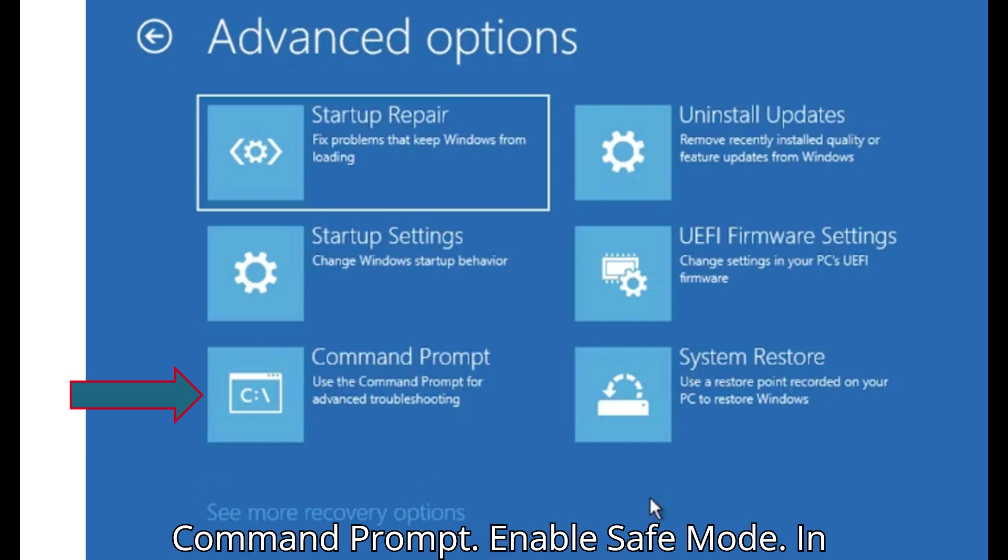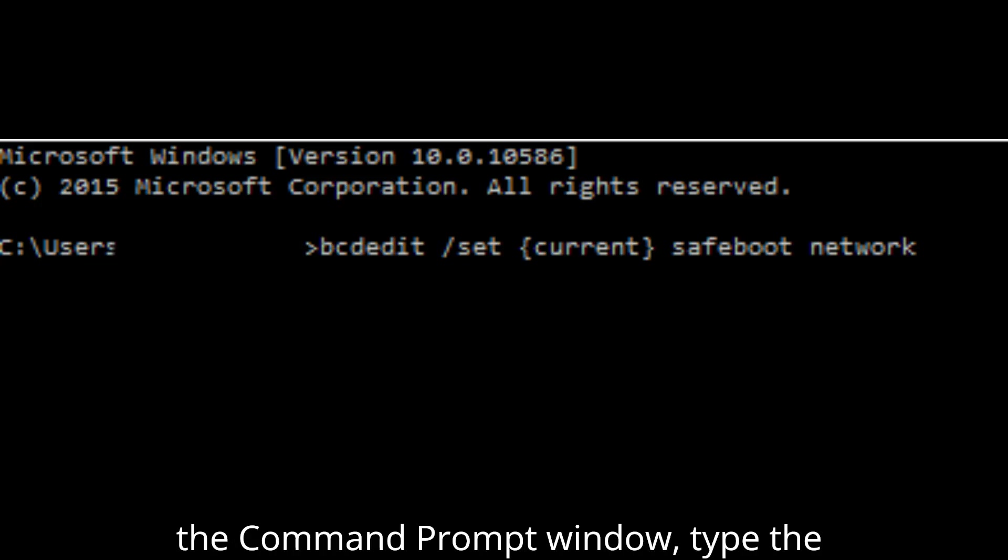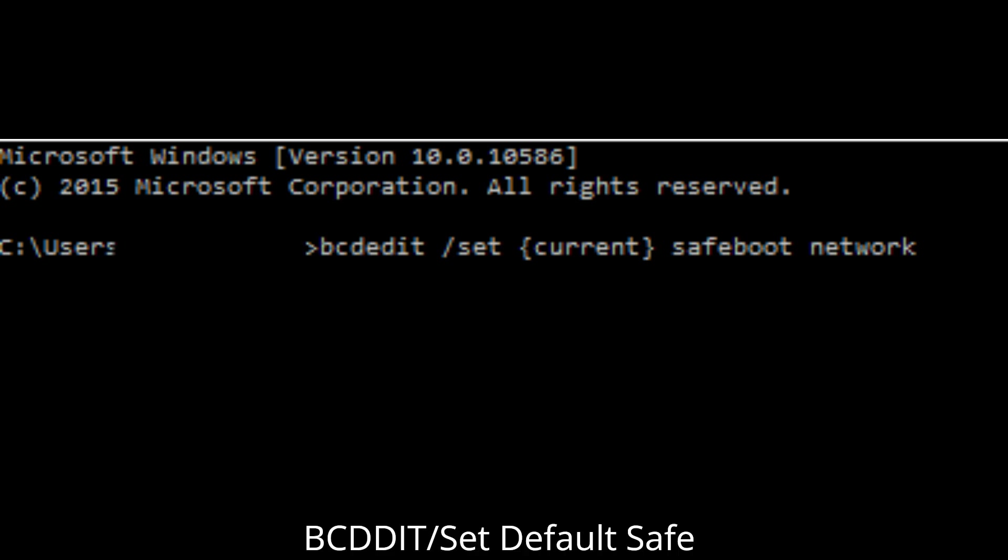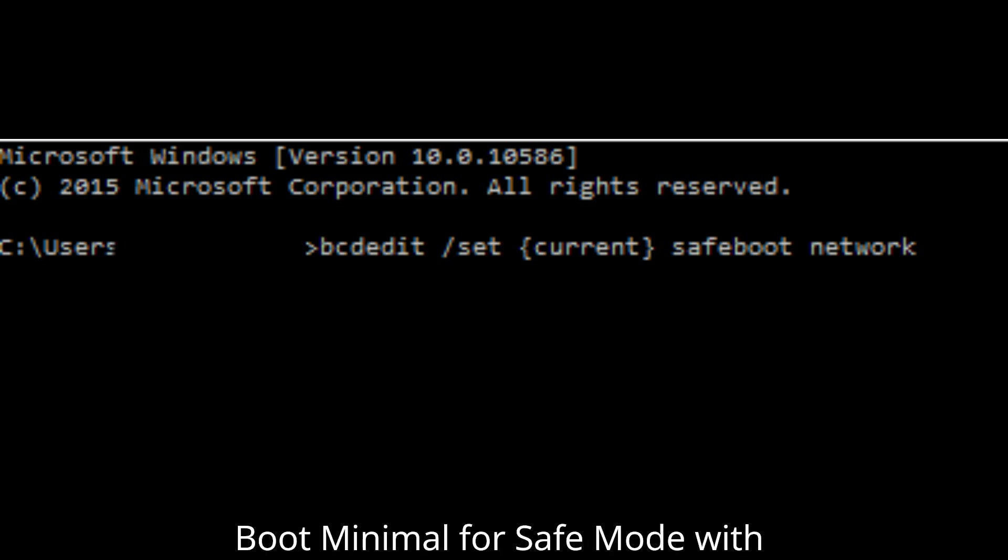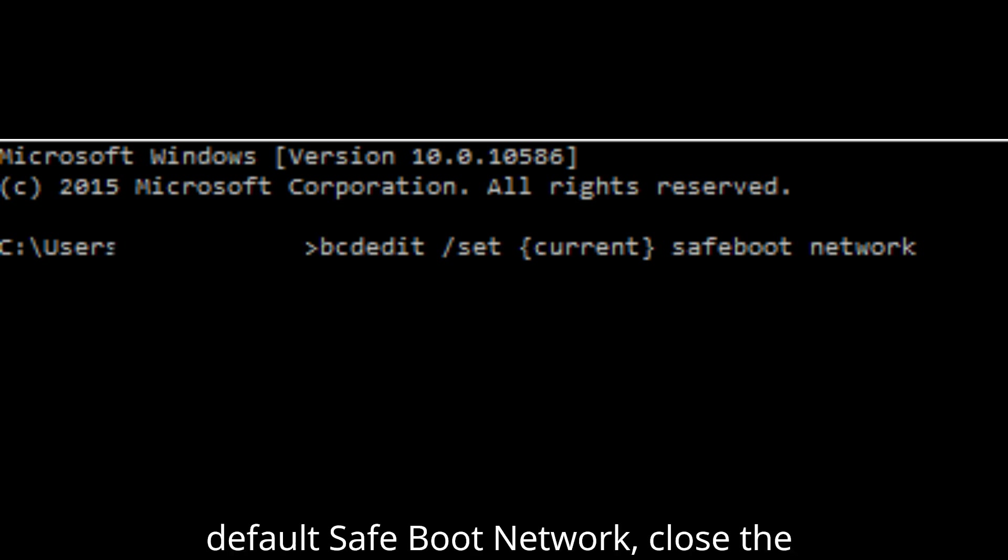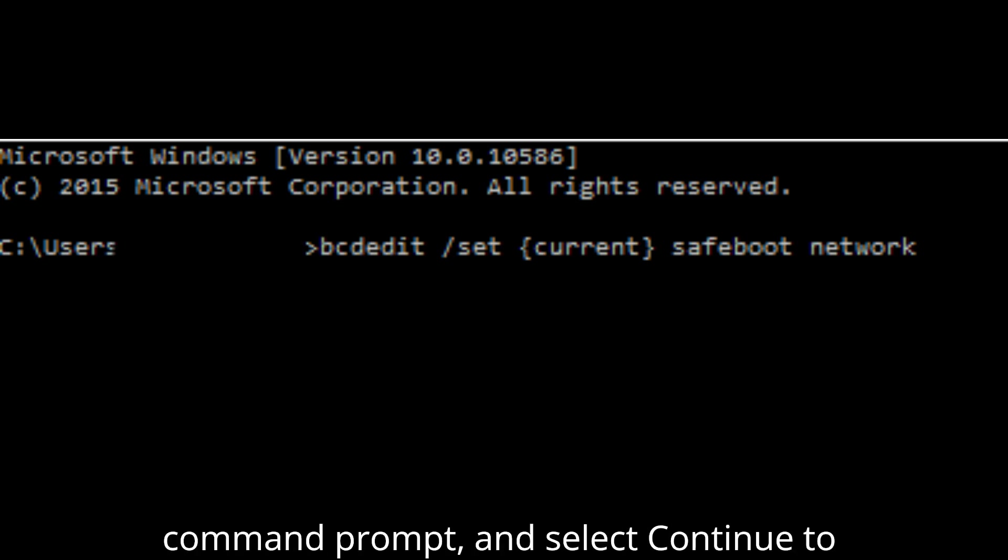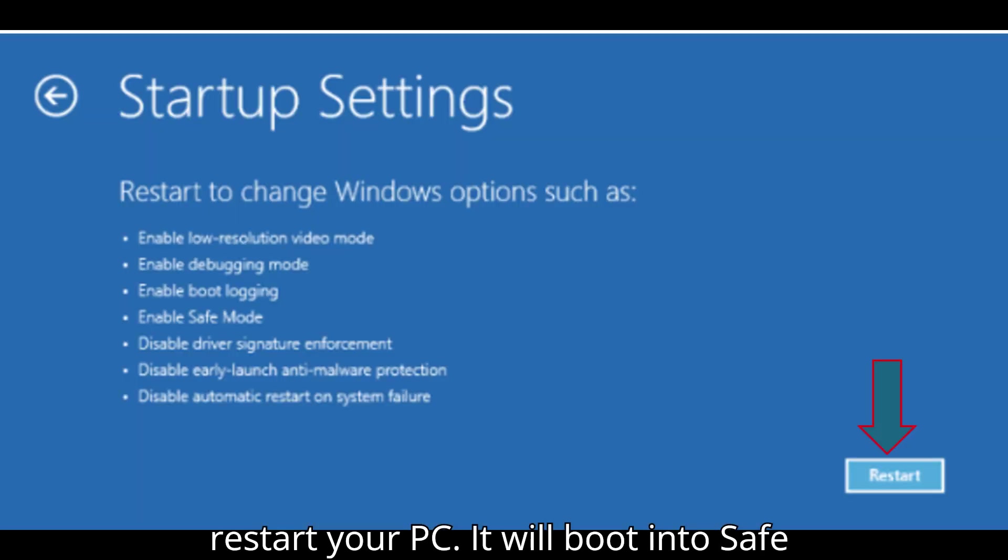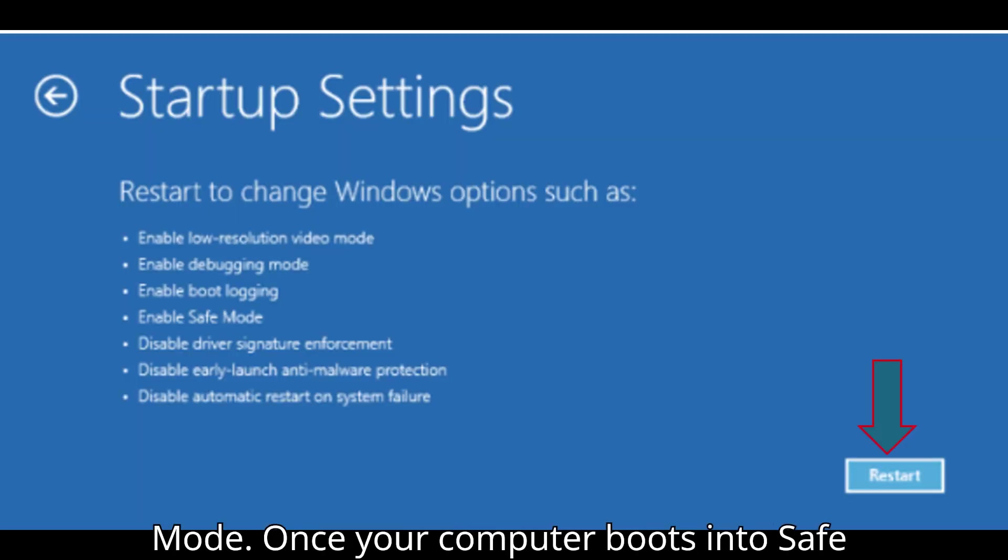Enable Safe Mode. In the Command Prompt window, type the following command and press Enter: bcdedit /set default safeboot minimal. For Safe Mode with networking, use: bcdedit /set default safeboot network. Close the Command Prompt and select Continue to restart your PC. It will boot into Safe Mode.